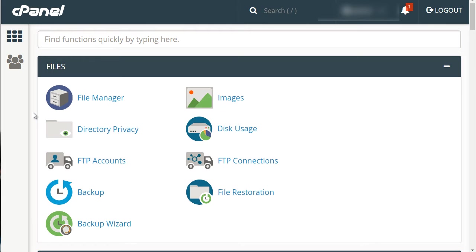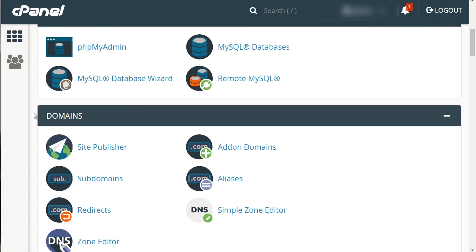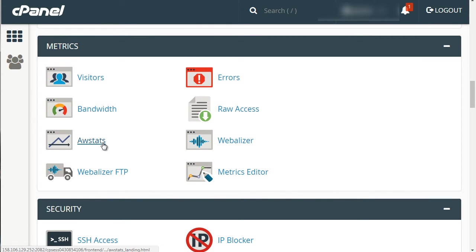To access AWStats, go back to your main screen, as you can see here, and scroll down. Under Metrics, you'll see AWStats.